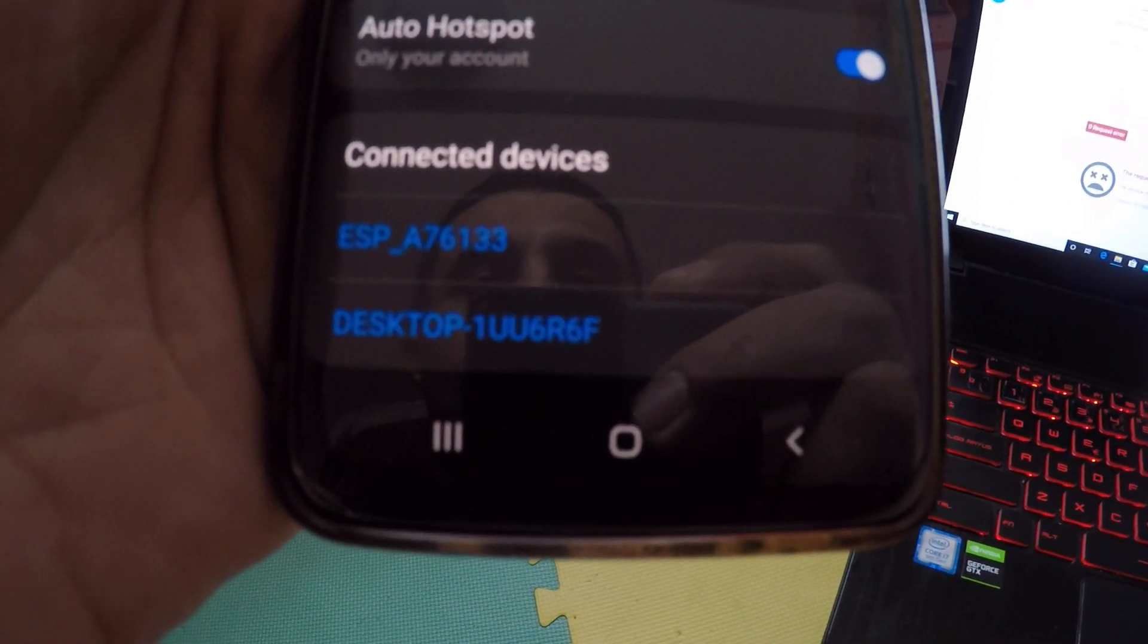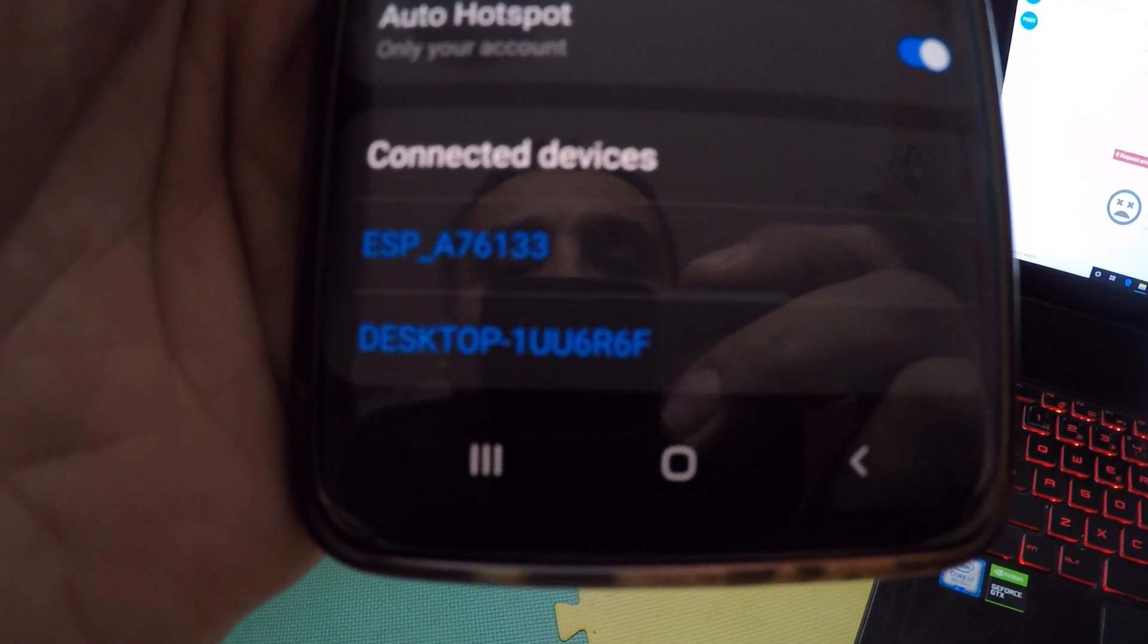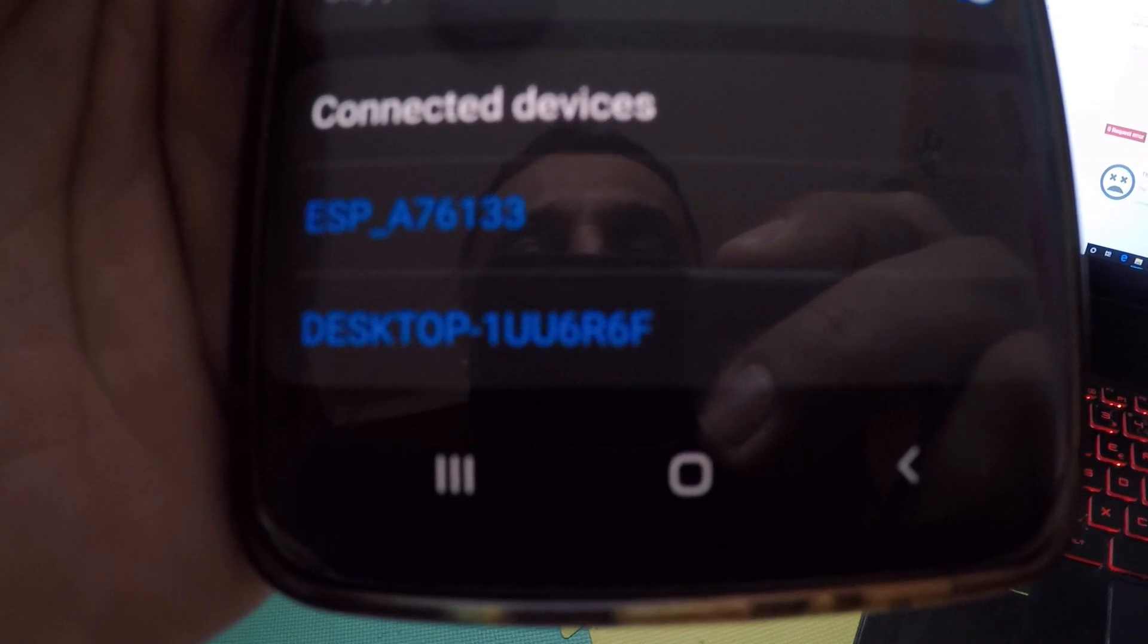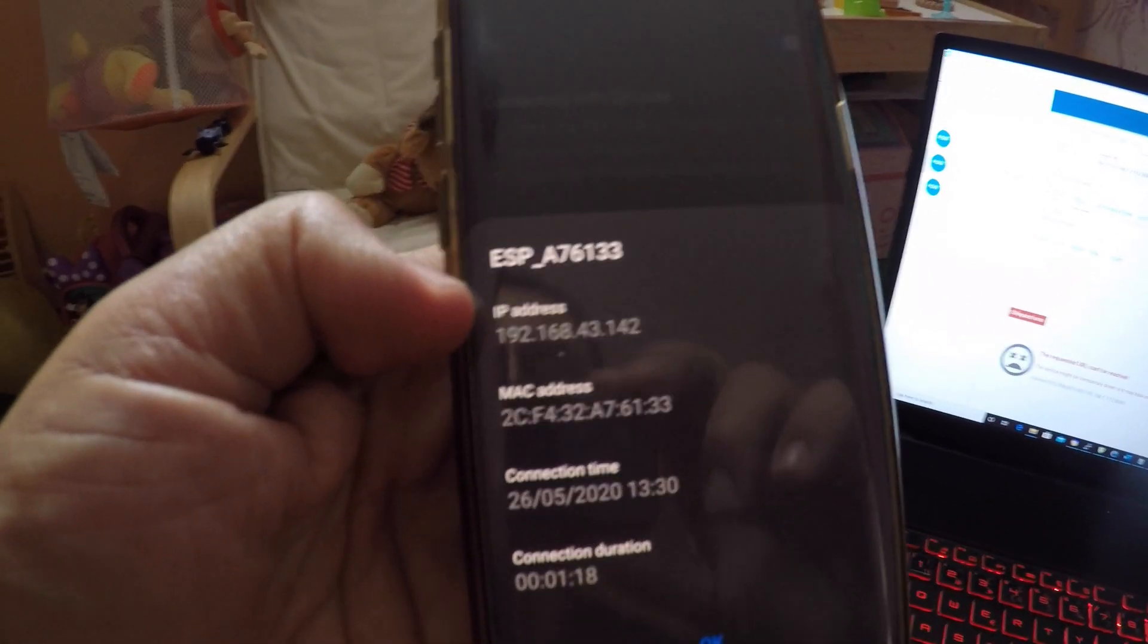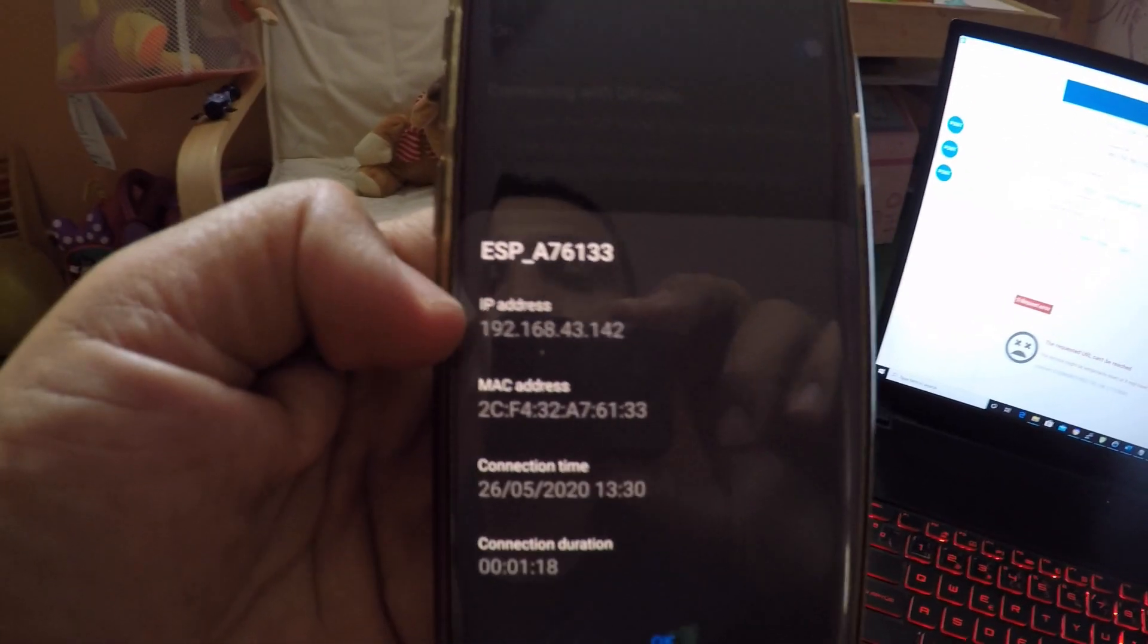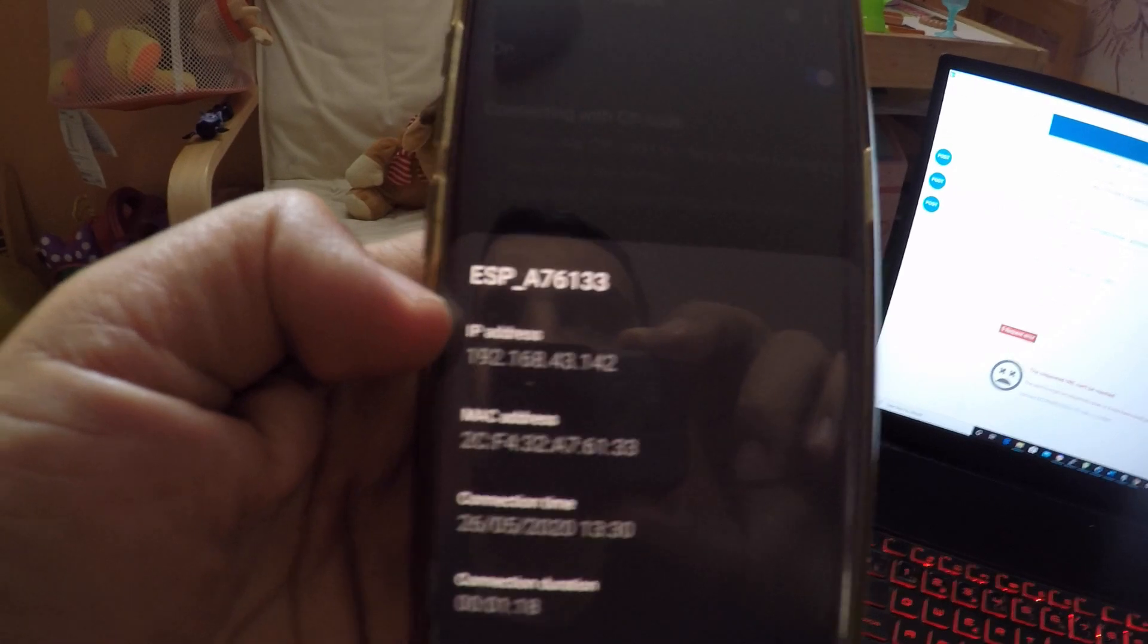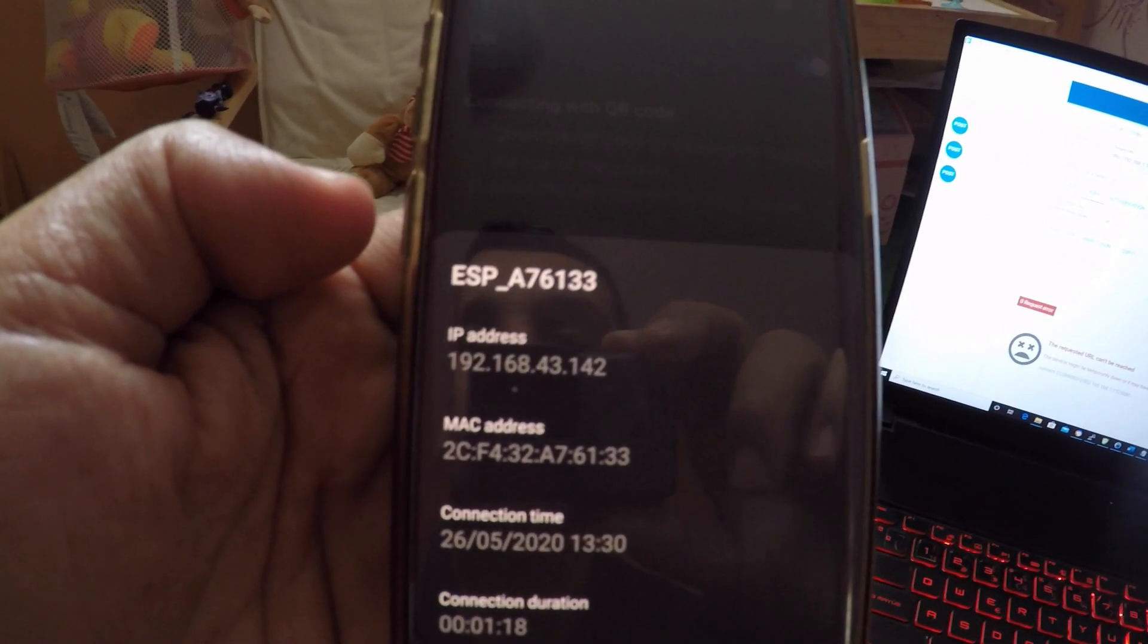Once the Sonoff Mini restarts, it will connect to the Sonoff DIY hotspot. You will be able to see it in the list of connected devices. Connect your laptop to this hotspot as well. Look up the IP address given to the Sonoff Mini. You will need it in the next step.